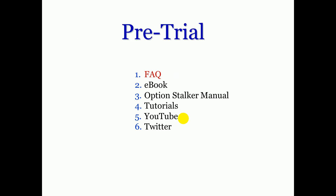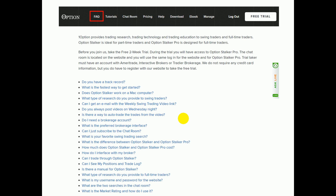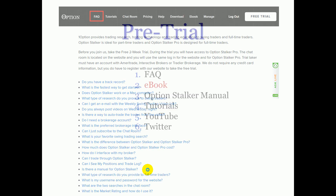First of all, the FAQ page. This is the first link that I have on my website. It's very, very detailed and this is only a portion of it. I think it's going to answer most of your questions.